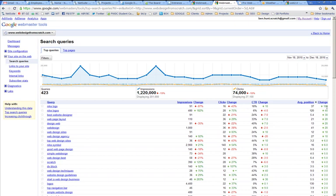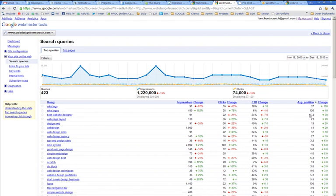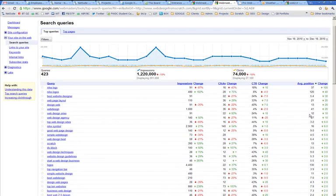So up 100 places is Nike logo, which happens to be mentioned on a page I did about logos. Best website designer is up 30. That's pretty cool. So you can see how much your pages fluctuate. Web page layout, design web, web design.